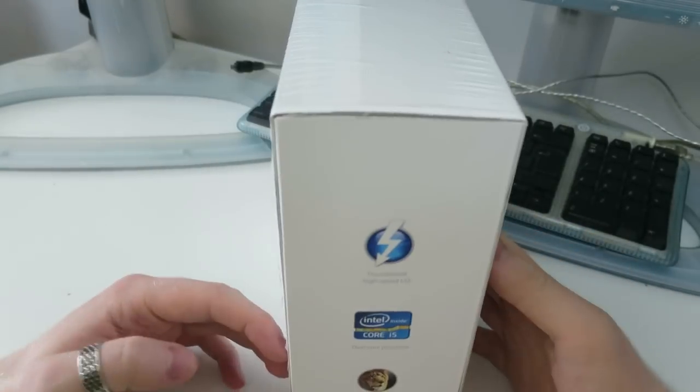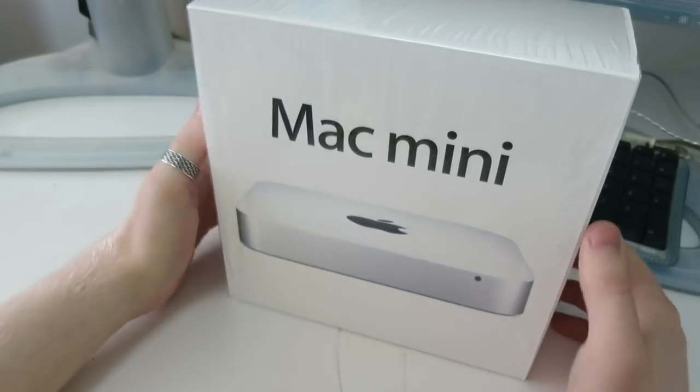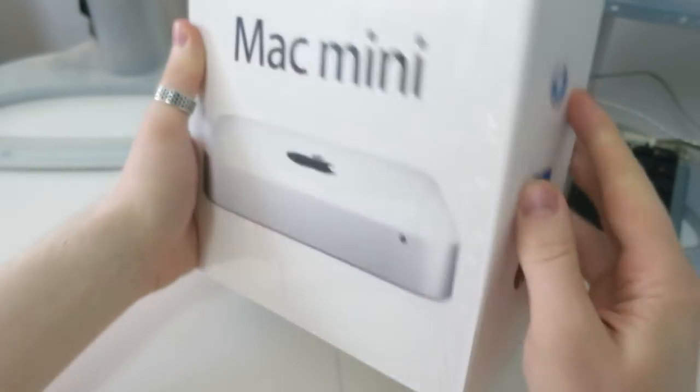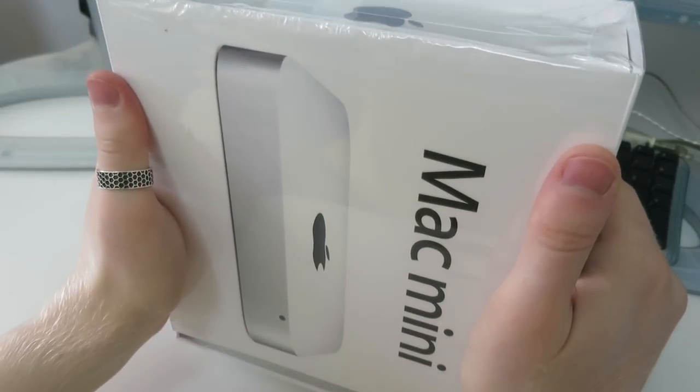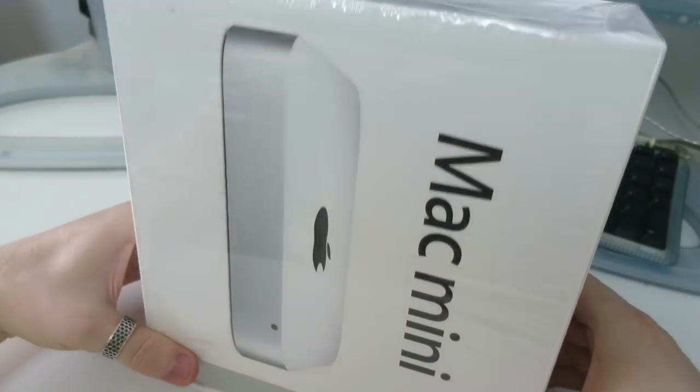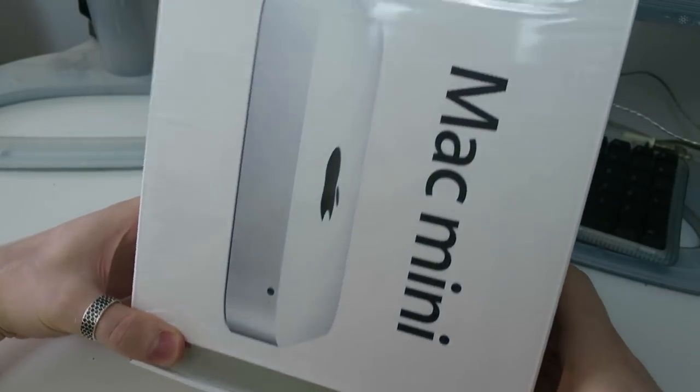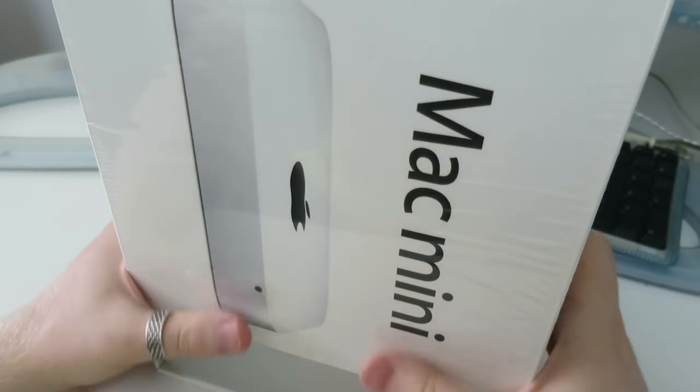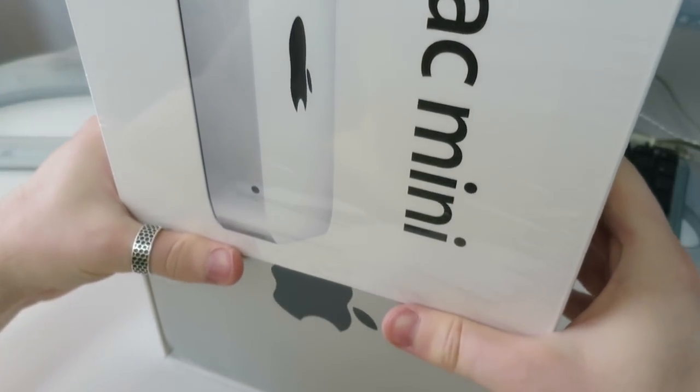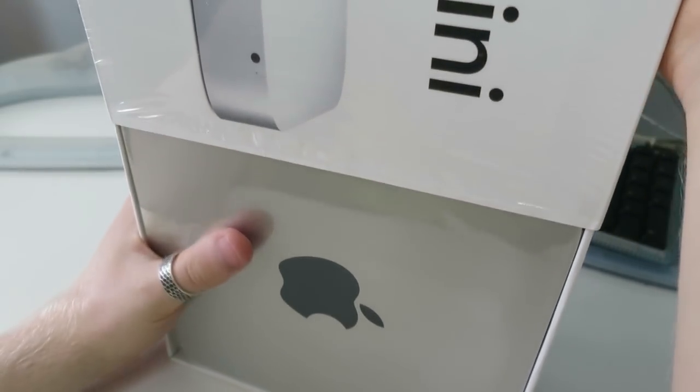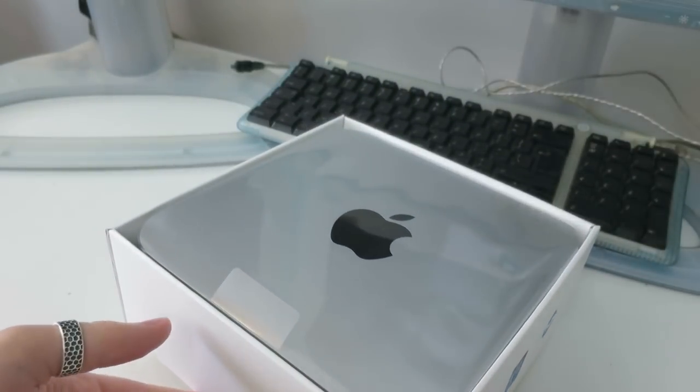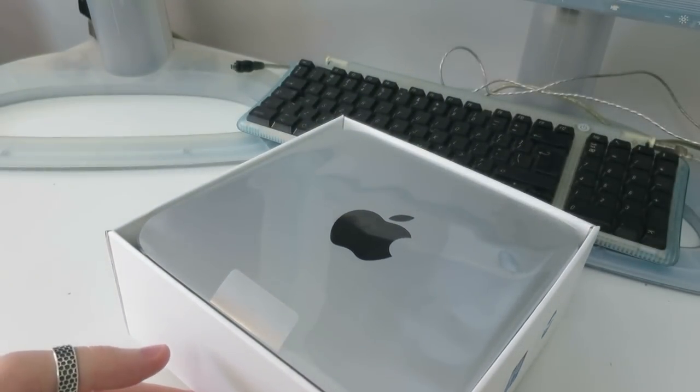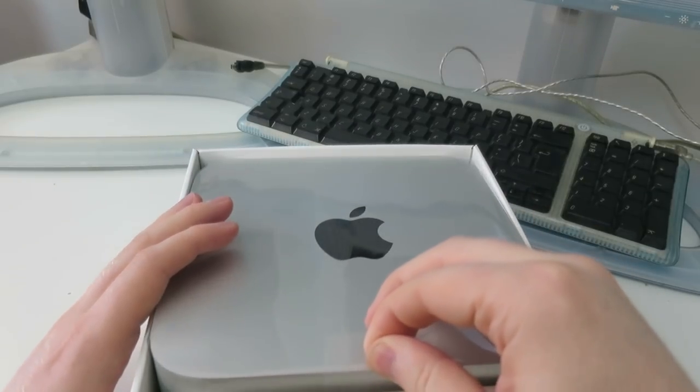This particular Mac Mini has got Thunderbolt, which makes it feel very new. It says Core i5 on the box, but I expect this was a BTO option. Usual fantastic packaging from Dave, right down to the plastic wrap on the box. I'll keep all of this packaging in really good condition, and also keep the shipping carton, just in case. When he offered me this deal, I just couldn't say no. I don't really have a particular use in mind, apart from making videos, but I'm sure something will crop up.